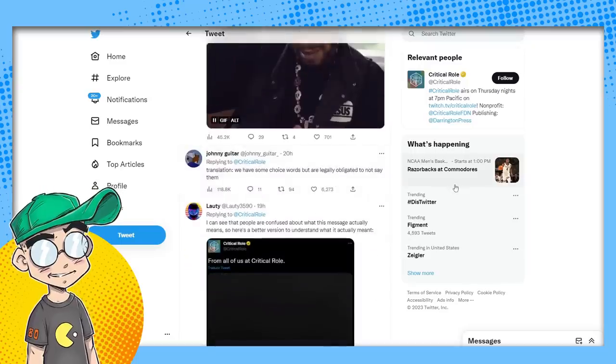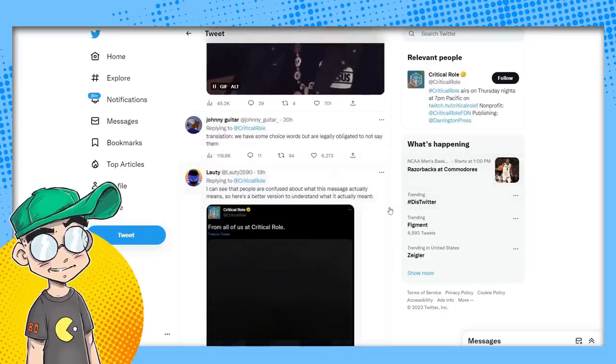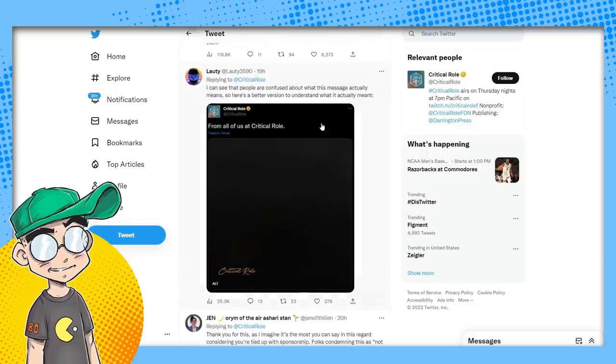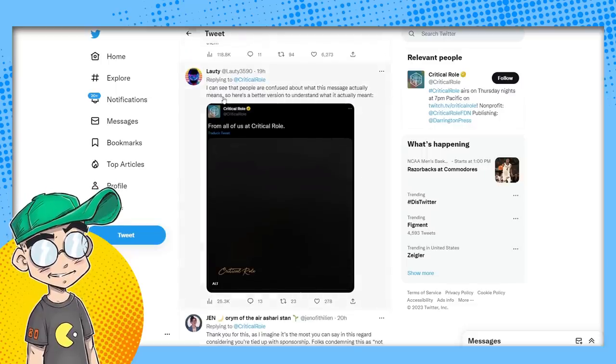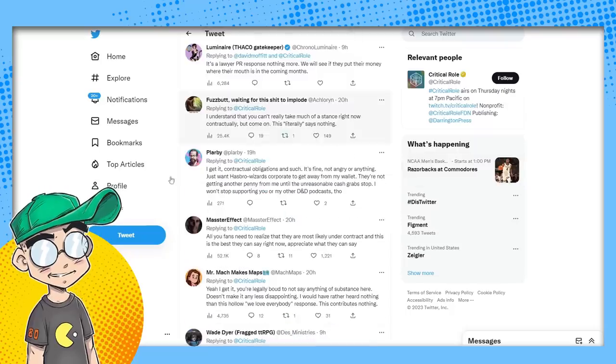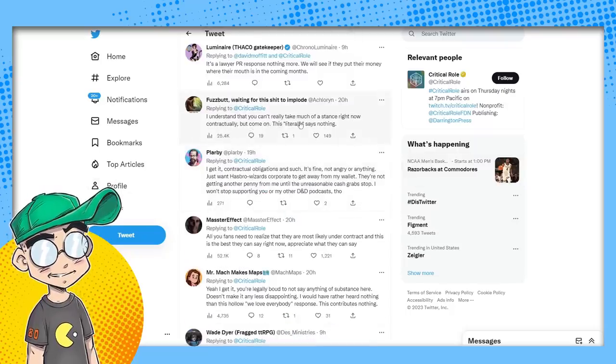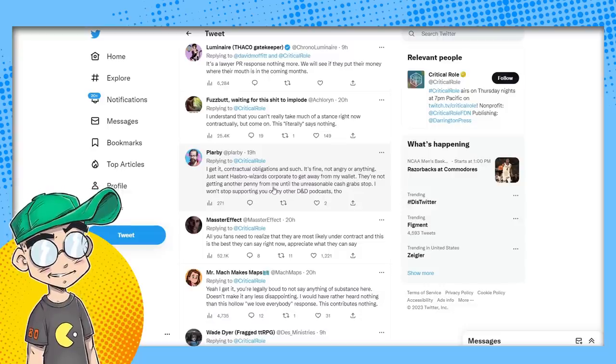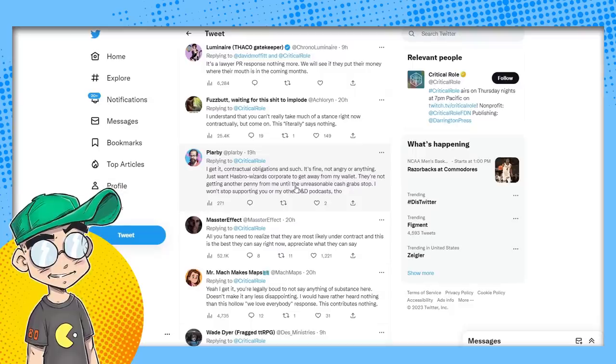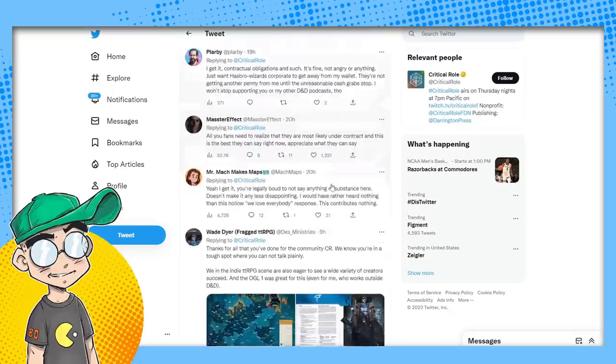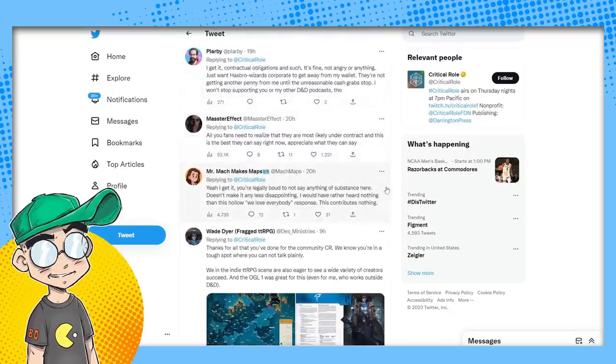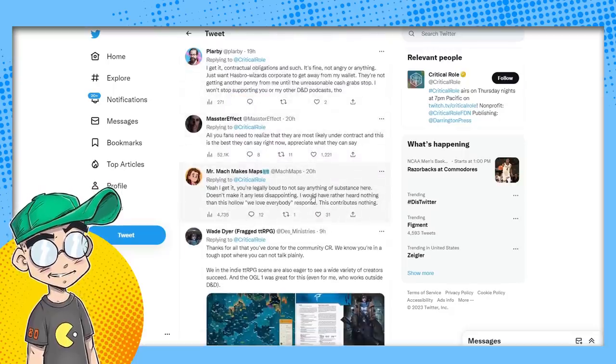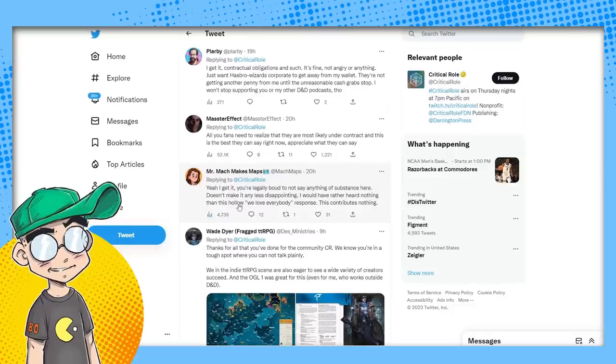Translation. We have choice words, but are legally obligated to not say them. I can see people are confused about what the message actually means. Here's a better version to understand what it means. And it's blank. I understand you can't take much of a stance right now contractually, but come on, this says nothing. I would rather have heard nothing than this hollow we love everybody response that contributes nothing. So that's the thing. If they had said nothing, they would have gotten blasted for saying nothing.